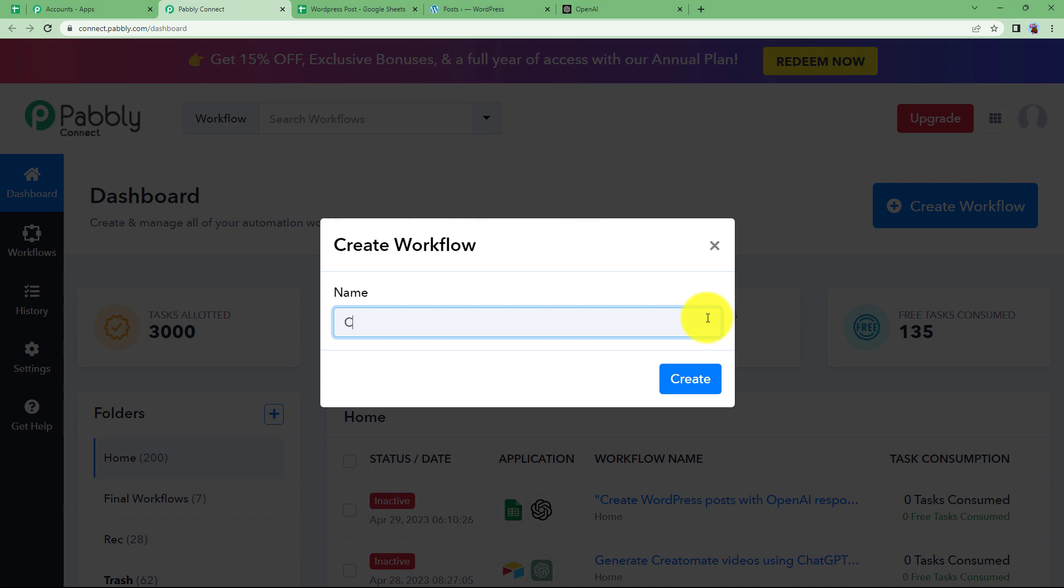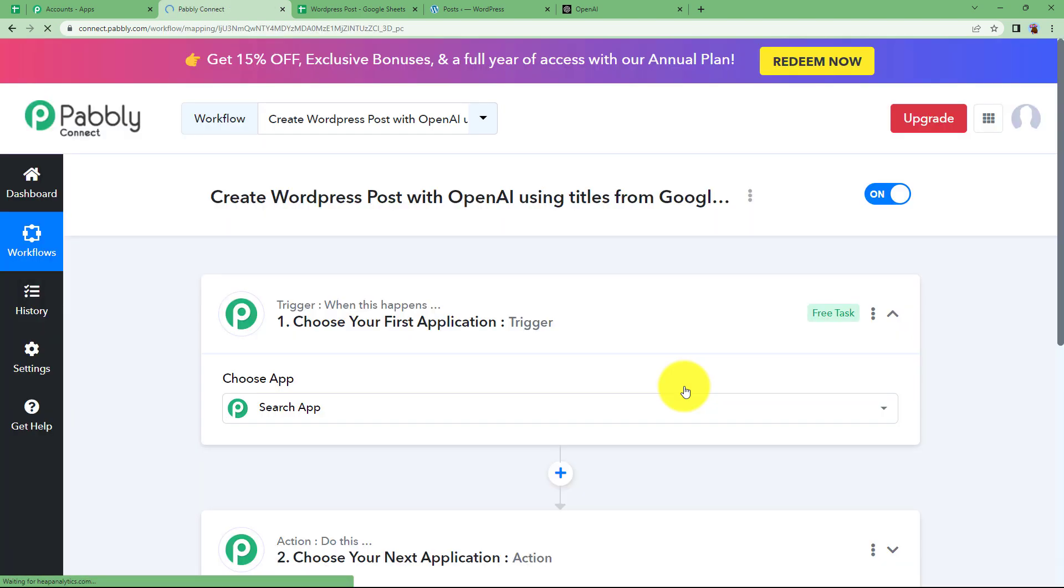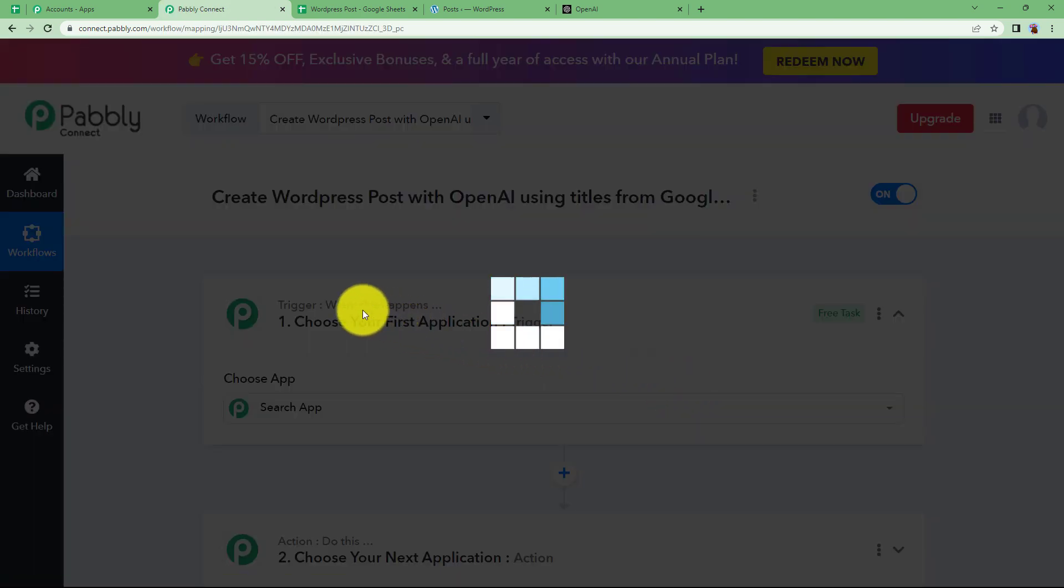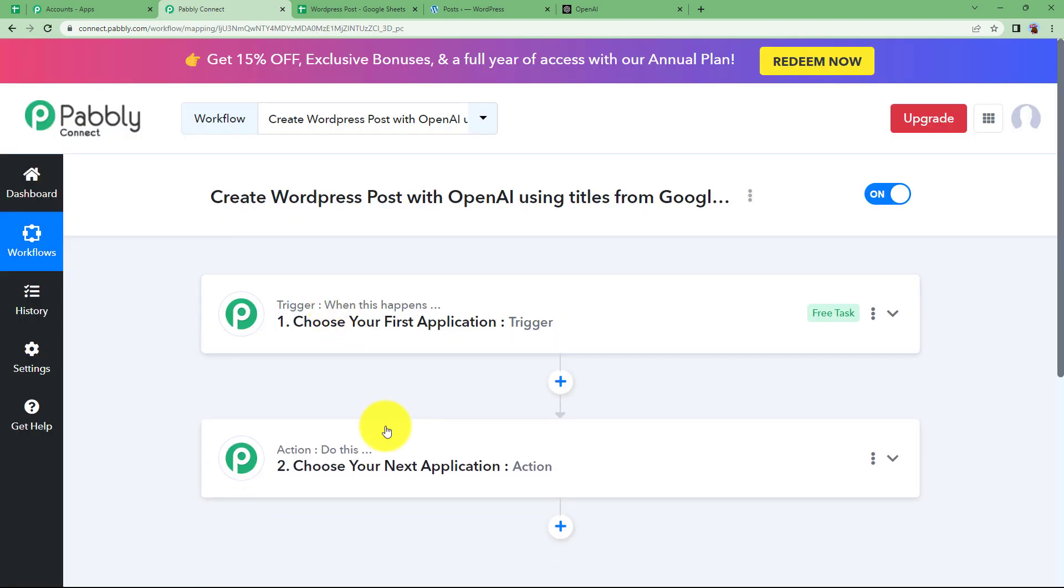Reaching here you will see a big blue button on your right side where it's written create workflow. Click on the button and give a suitable name to your workflow. I am going to name it as create WordPress post with OpenAI using titles from Google Sheet. Click on create and then a blank workflow will be created for you.